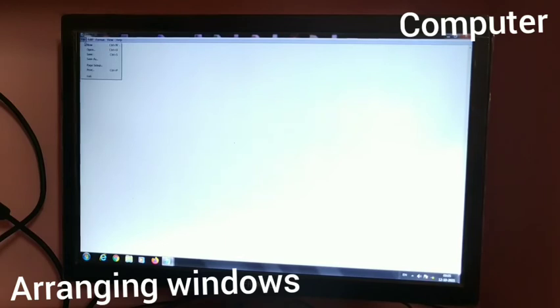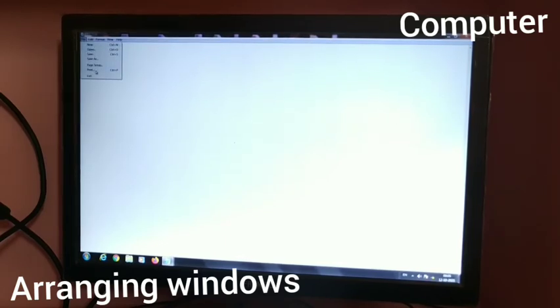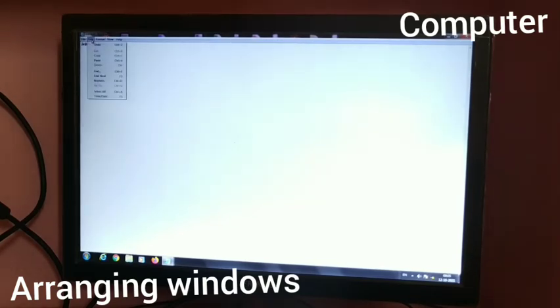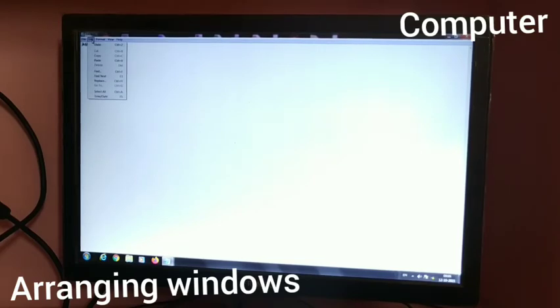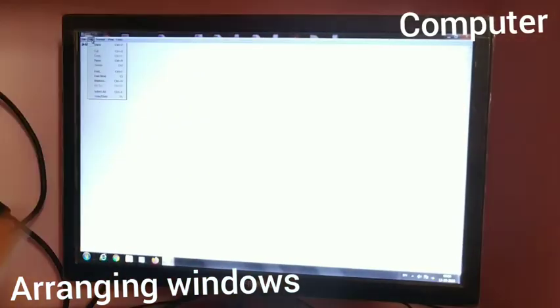File menu has: Open, New, Save, Save As, Page Setup, Print, and Exit. This is the title bar. Edit menu has commands: Undo, Cut, Copy, Paste, Delete, Find, Find Next, Replace, Go To, Select All, and Time and Date.